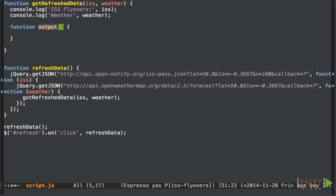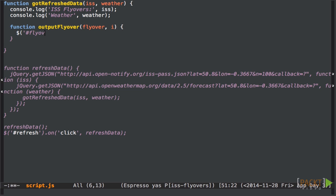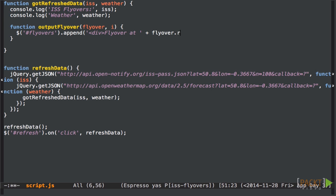The underscore way is to use a function called each that will call a function for every item in the array. So let's create the function first. It's going to be called outputFlyOver and it's going to take the data for one flyover at a time. It takes as arguments both the flyover data itself and the index in the array. And let's have it add the flyover time to the page using a simple bit of jQuery. We'll combine the flyover time with a little bit of HTML then we'll append it to the flyovers div we created earlier.